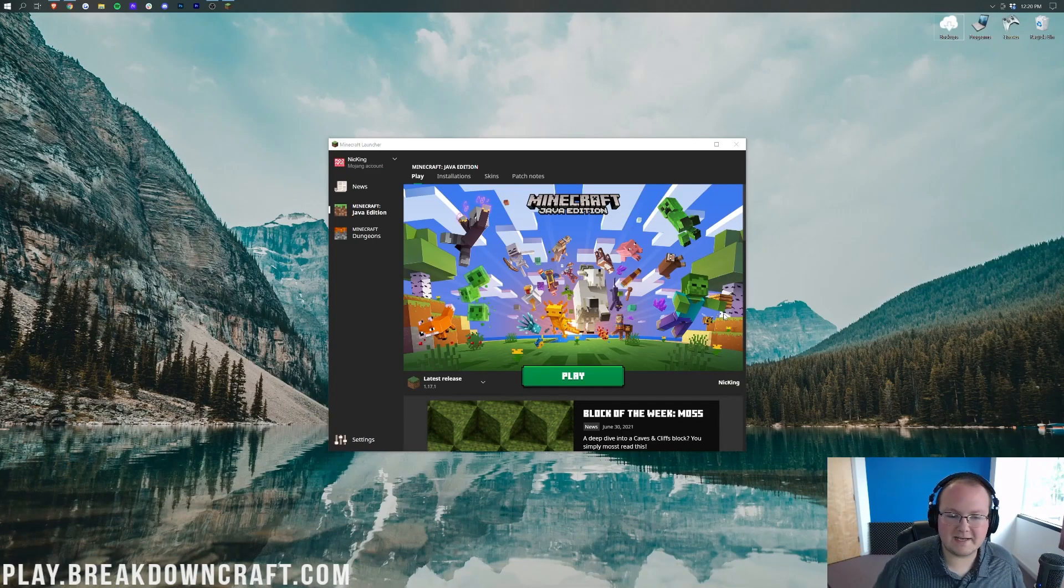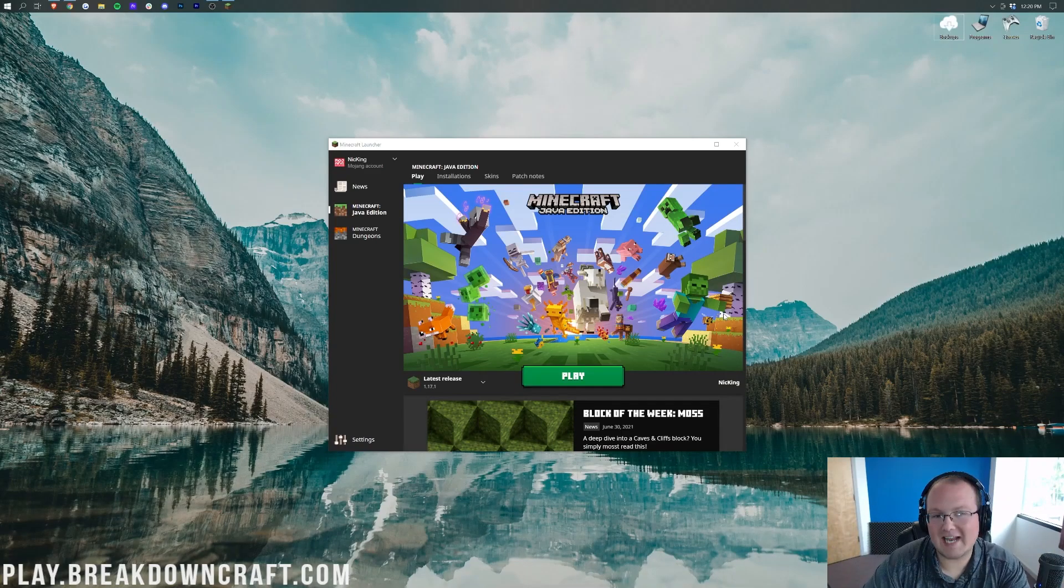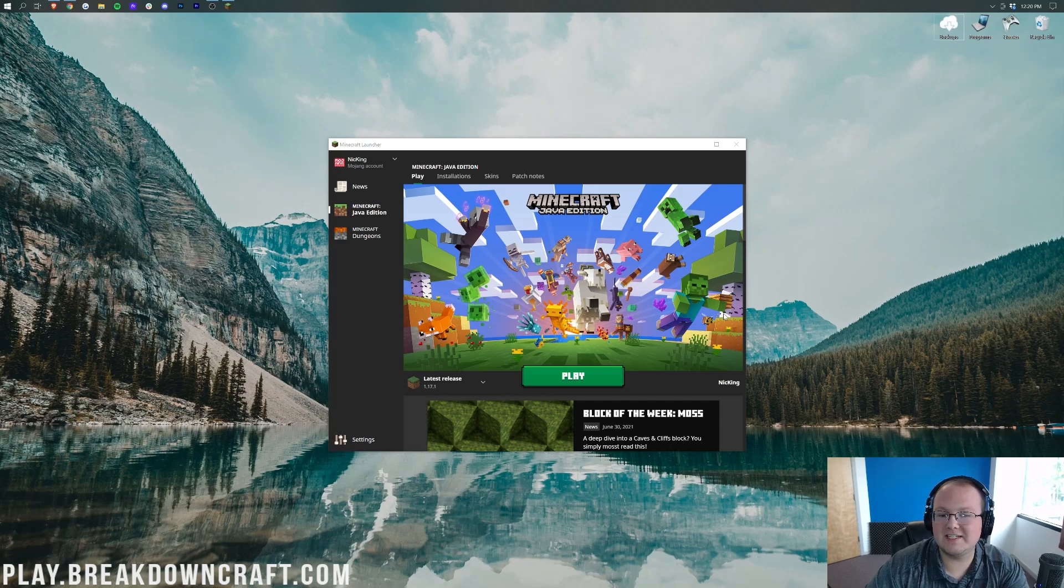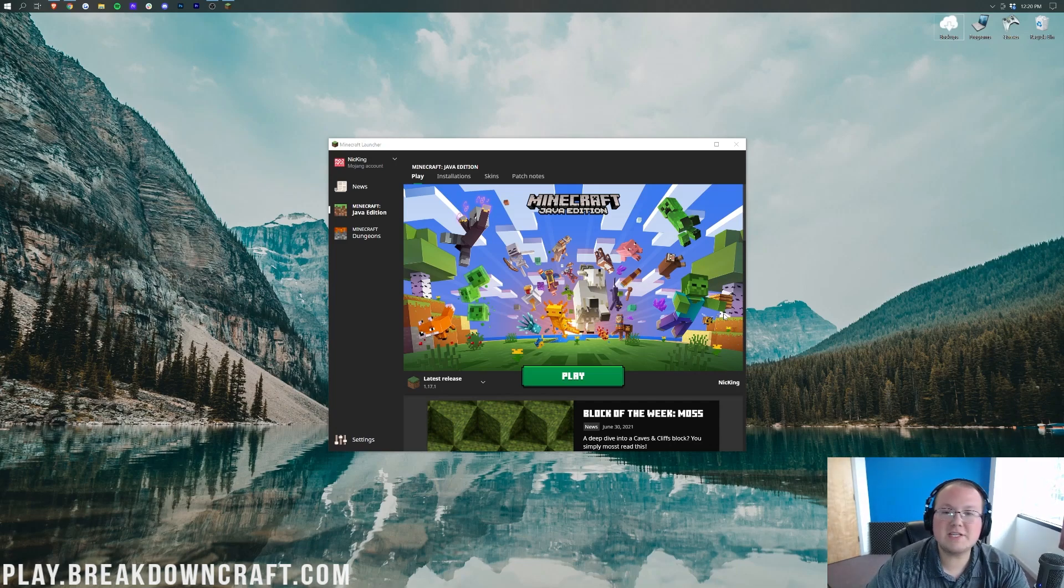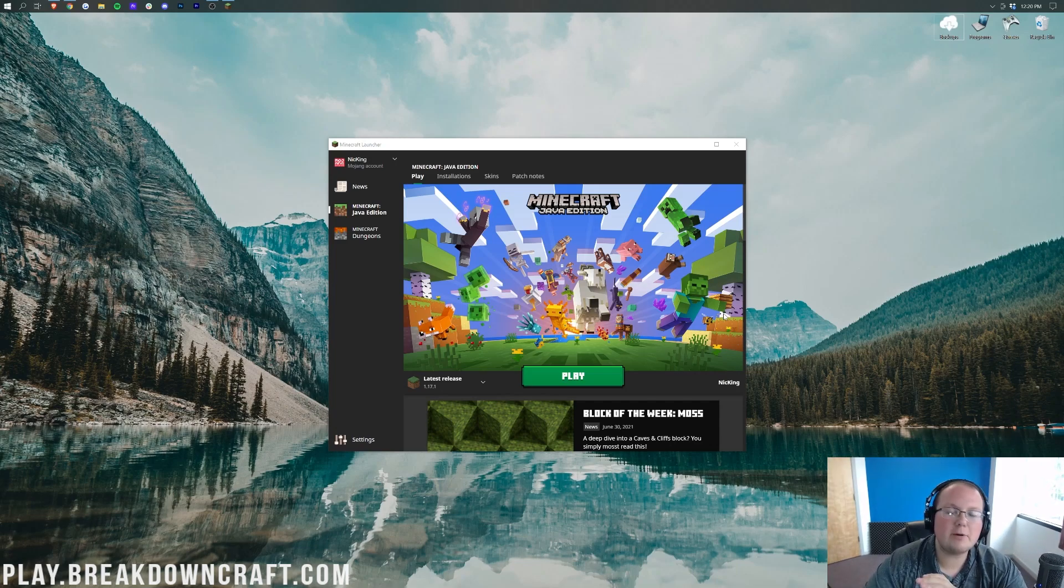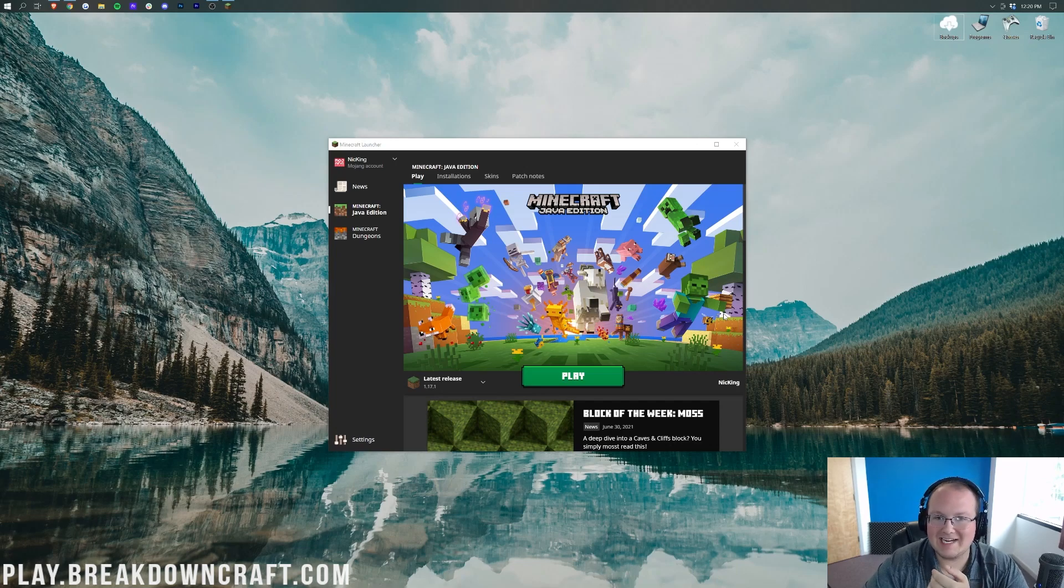Hey everyone and welcome back to The Breakdown. Today I'm going to be teaching you how to fix lag in Minecraft 1.17.1. We're going to be using OptiFine for most of this, however I am going to be giving you some additional lag tips throughout this video.